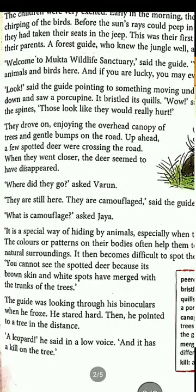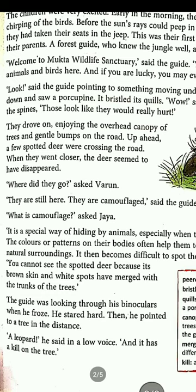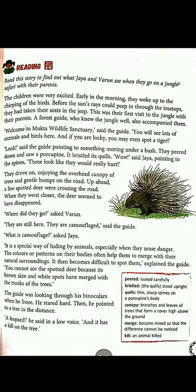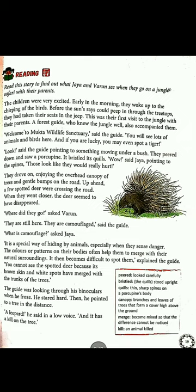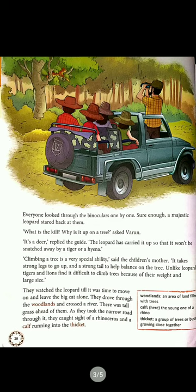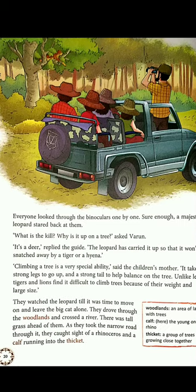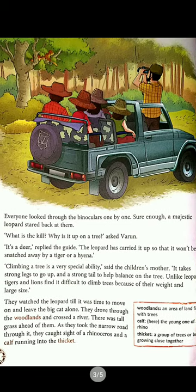In a low voice the guide said, 'A leopard — and it has a kill on the tree.' He told Varun, Jaya, and their parents that a leopard was on the tree and had killed an animal and was eating there. Everyone took turns looking through the guide's binoculars to see the leopard sitting on the tree eating its prey. Prey means the food which an animal has killed or captured.